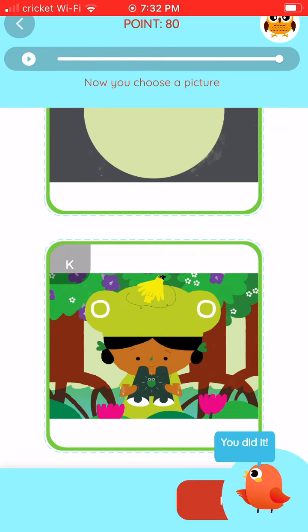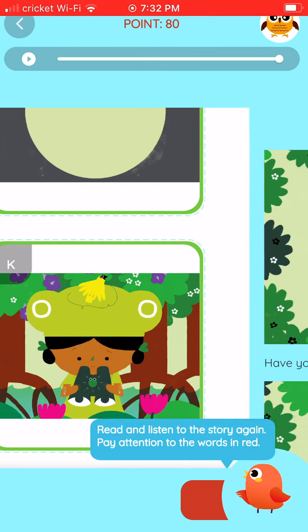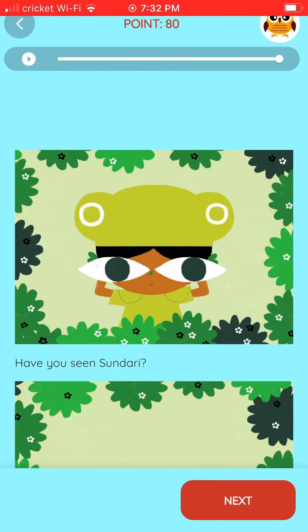You did it! Read and listen to the story again. Pay attention to the words in red.